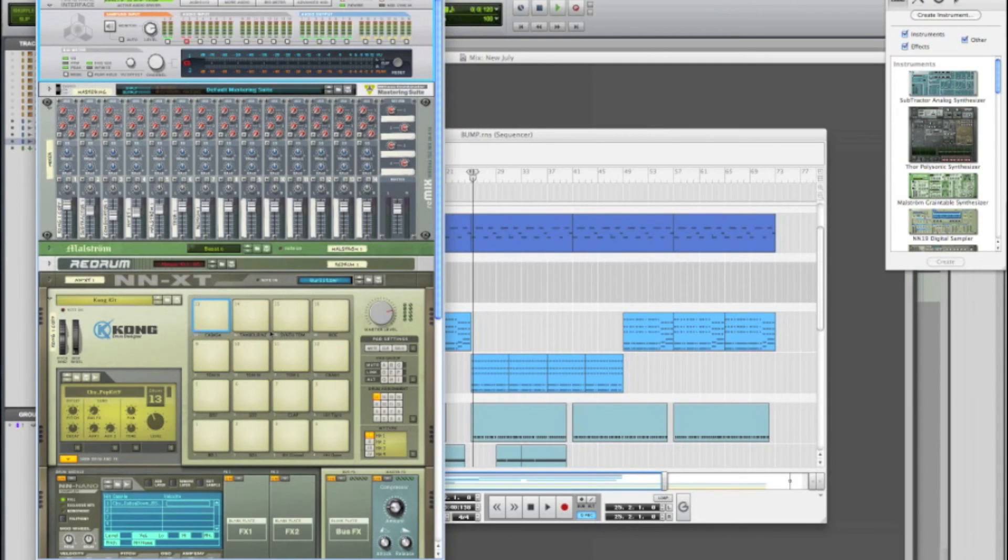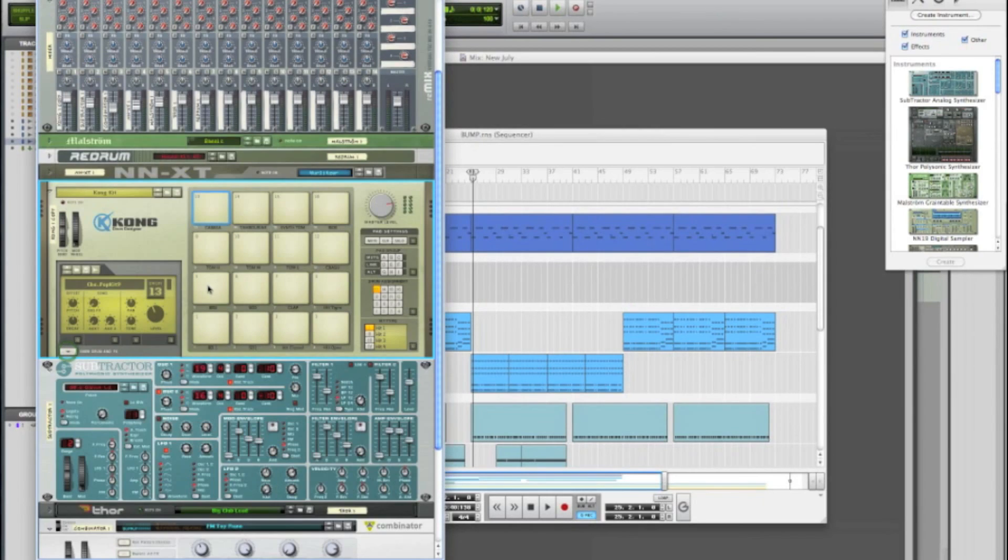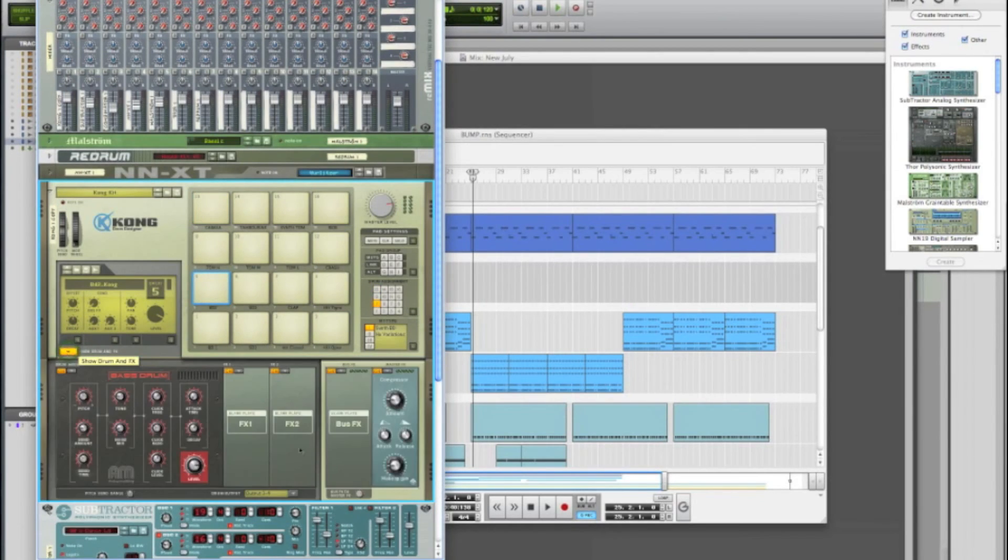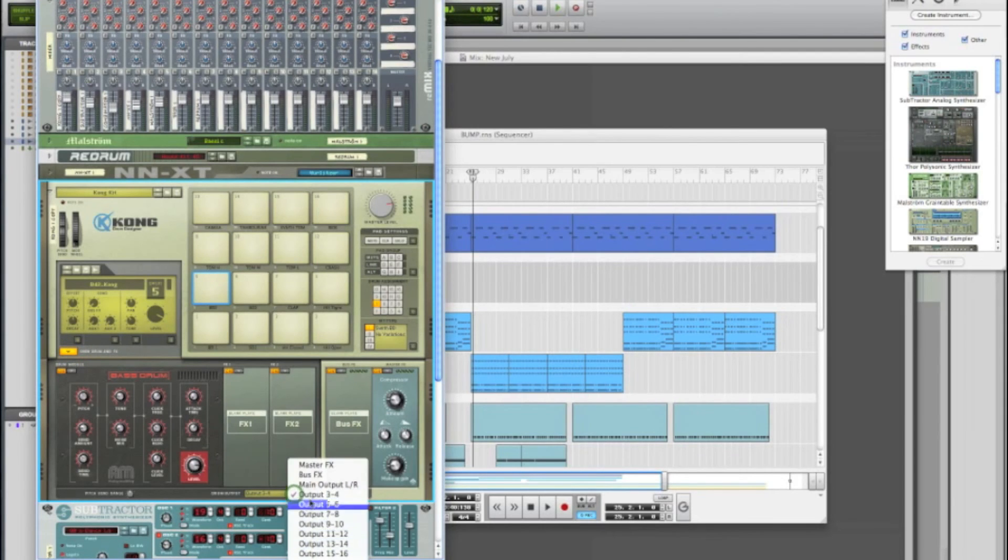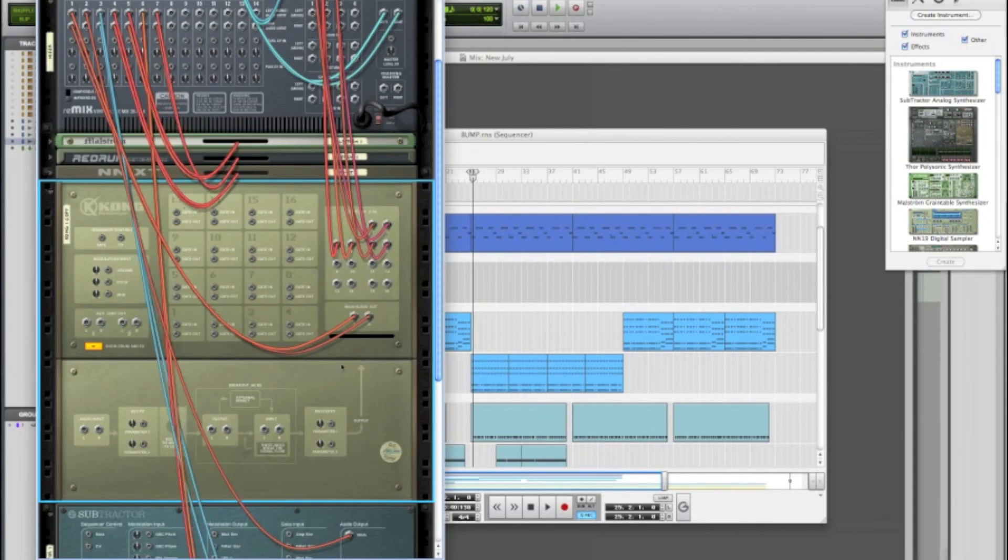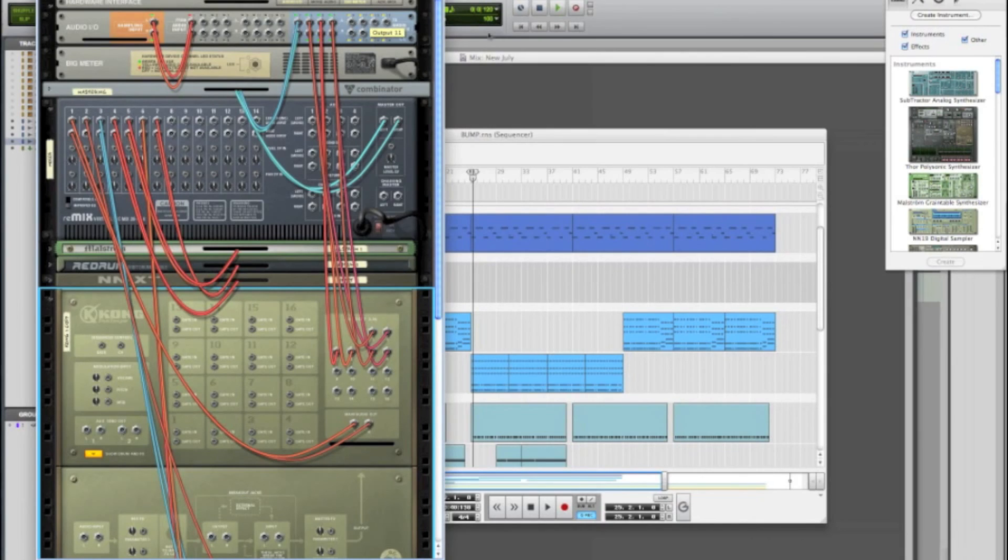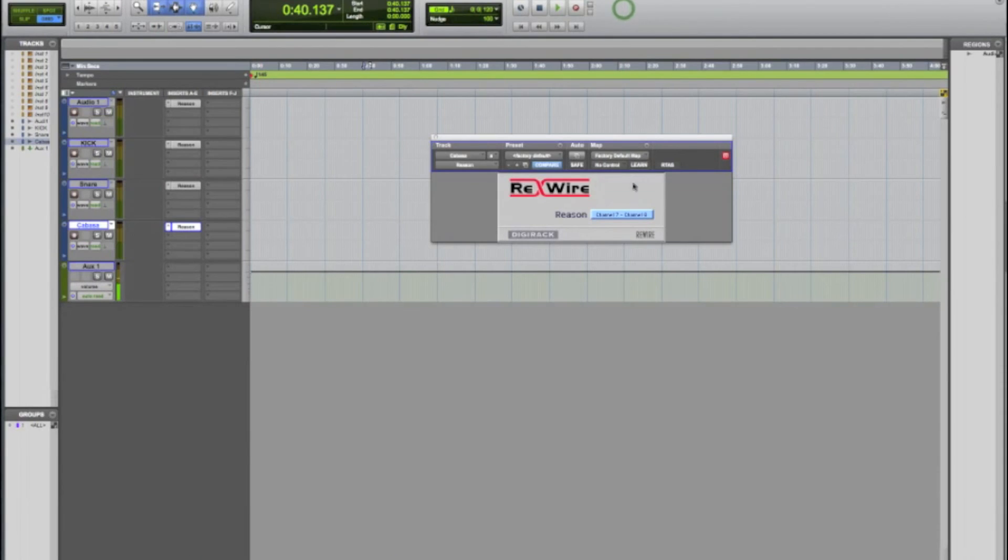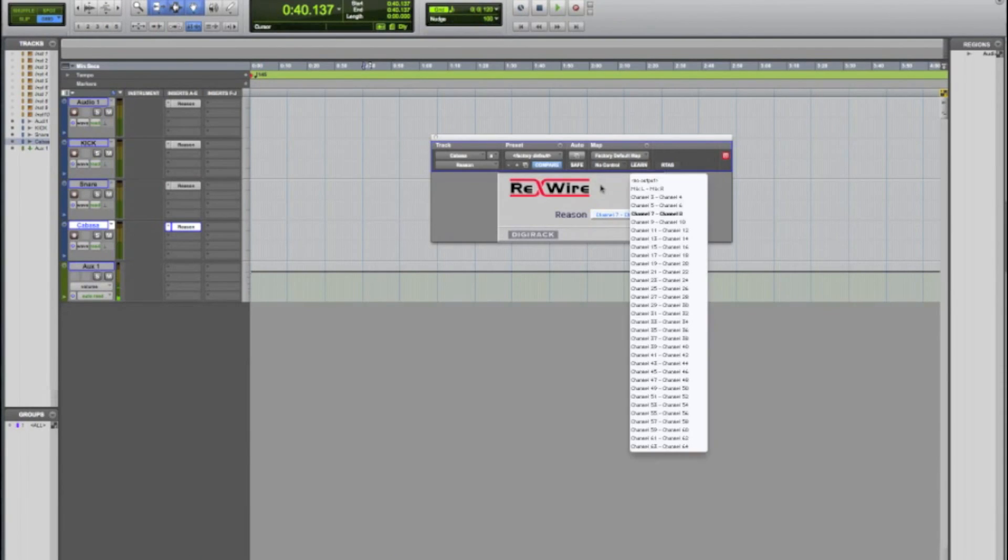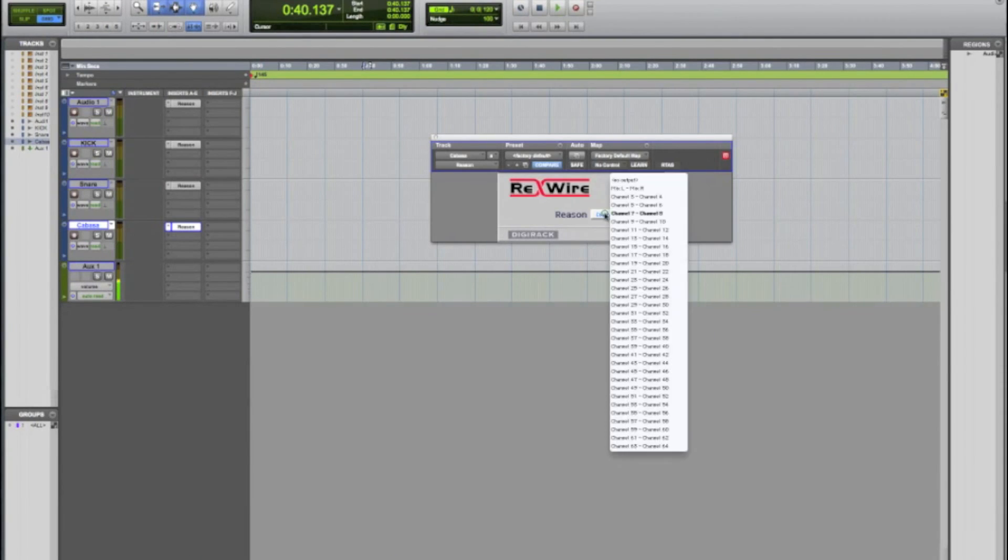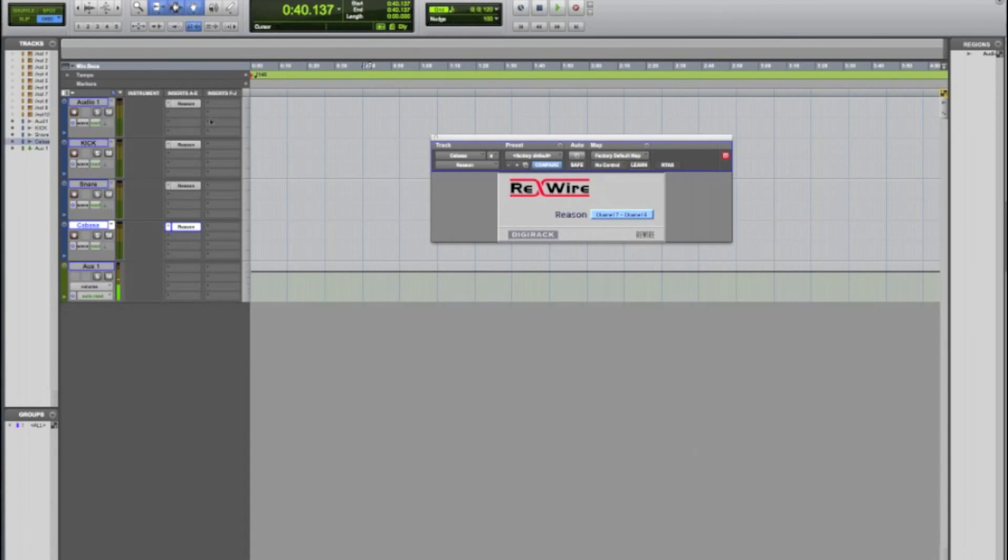Once again all you have to do is click on your drum, click on show drum and effects, go down to your drum output, select the output, go to the back of your rack, take the output that you just selected and drag it to that output on your audio IO, or any output for that matter. Then whatever output you dragged it to, select that channel on your Reason rewire inside of Pro Tools. And remember you do have to have separate rewires for each track, so just make sure you go ahead and select the right ones.